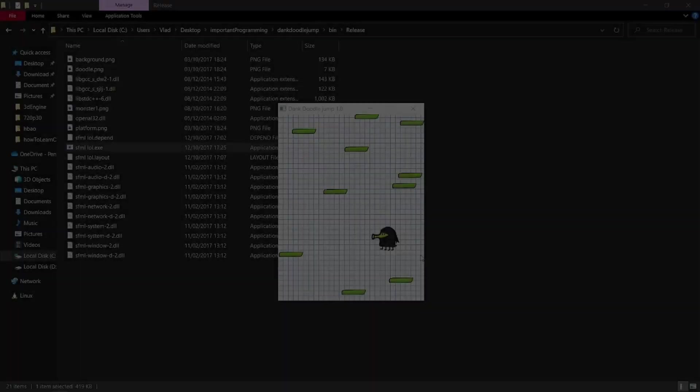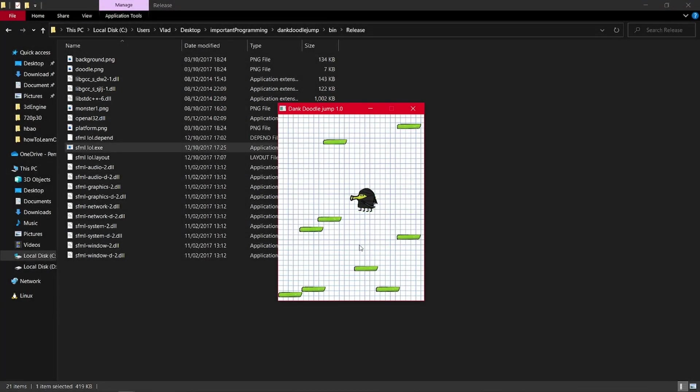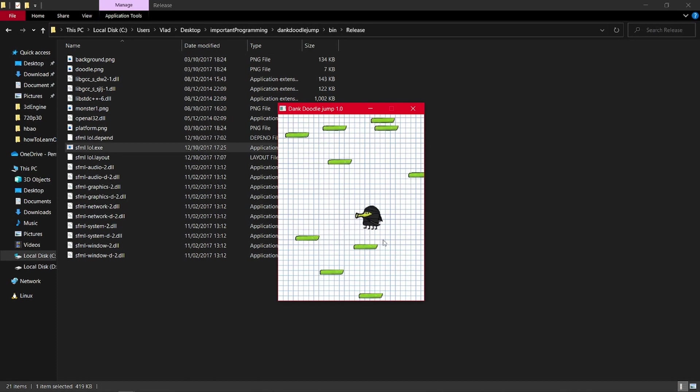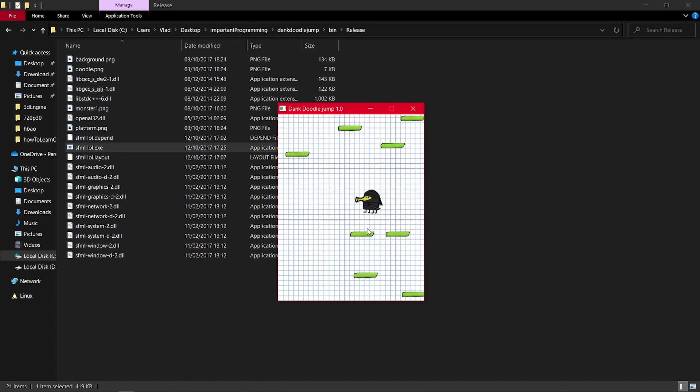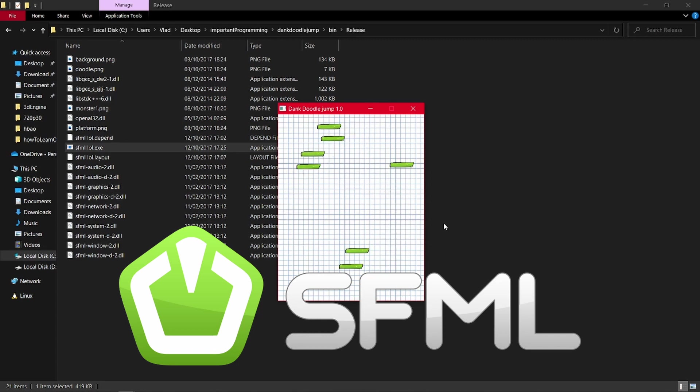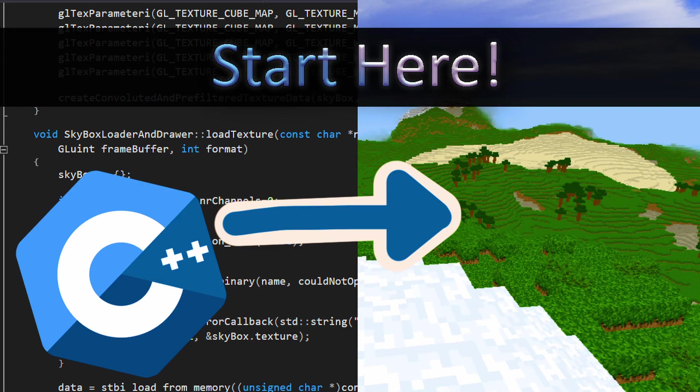I also recommend you that before you learn OpenGL, you try at least for a week or two a higher level graphics API that allows you to simply draw shapes to the screen like SFML, so you can get used to handling windows and how a graphics program works. I have a video on that if you are interested.